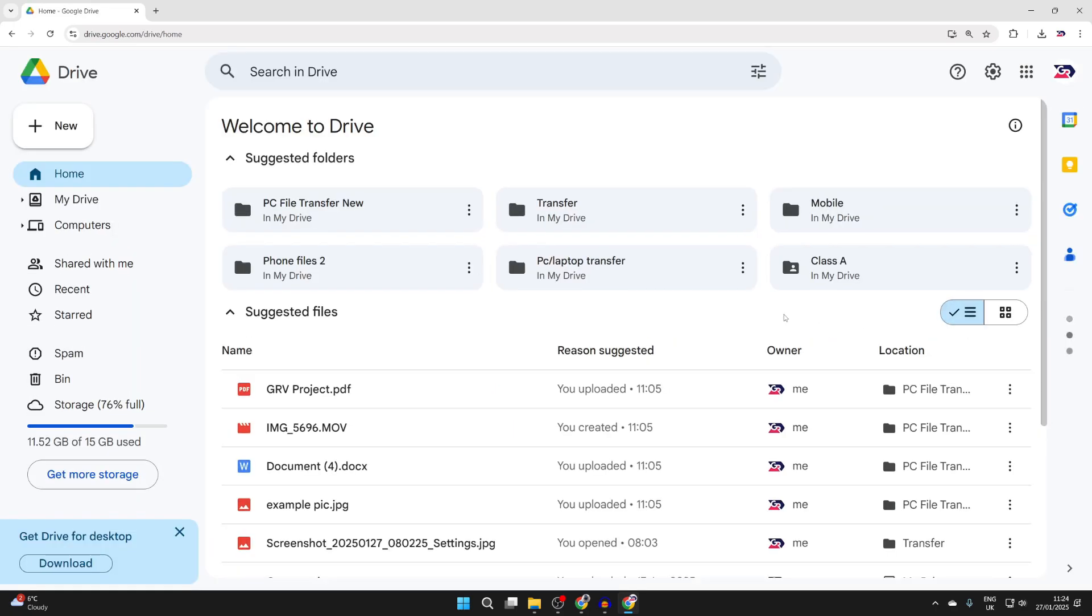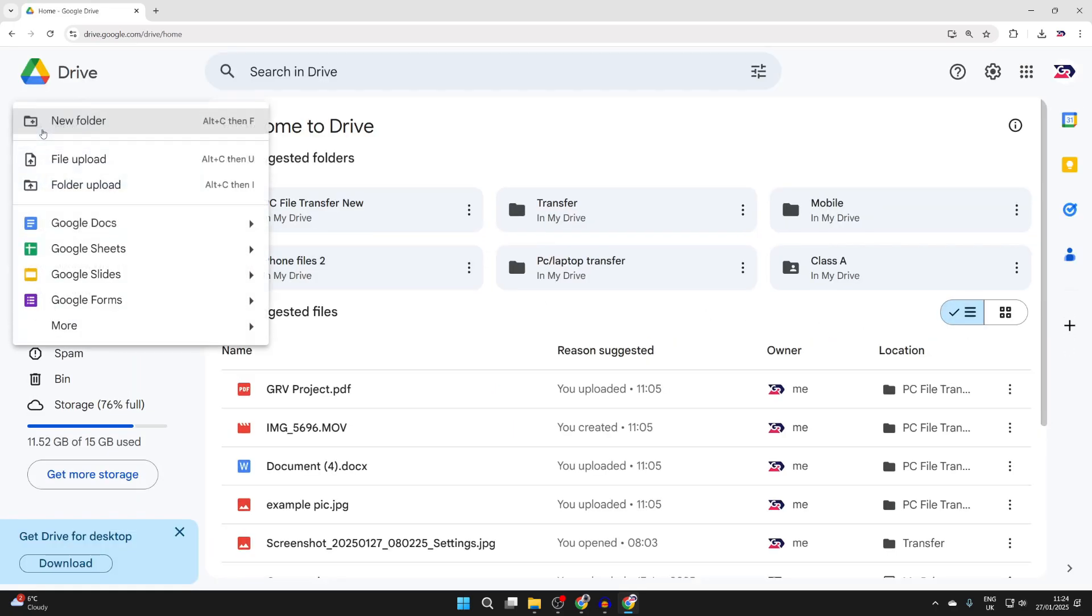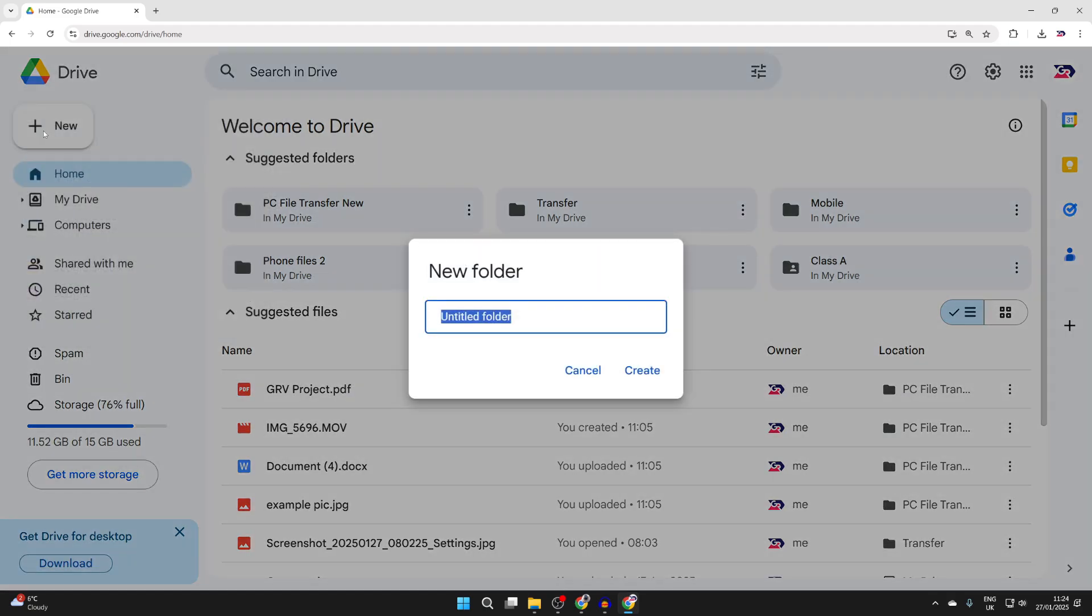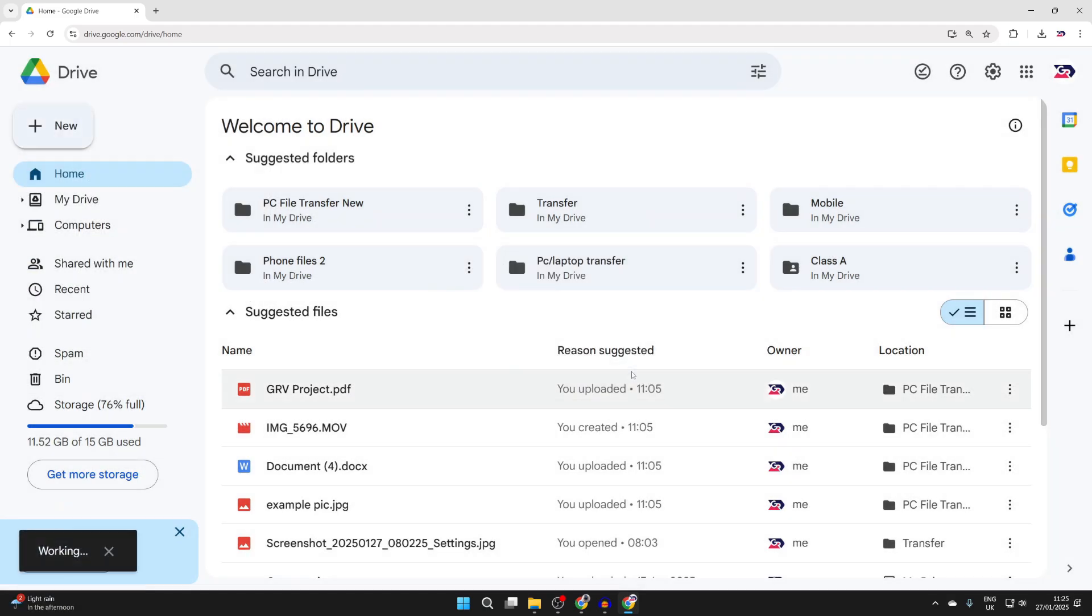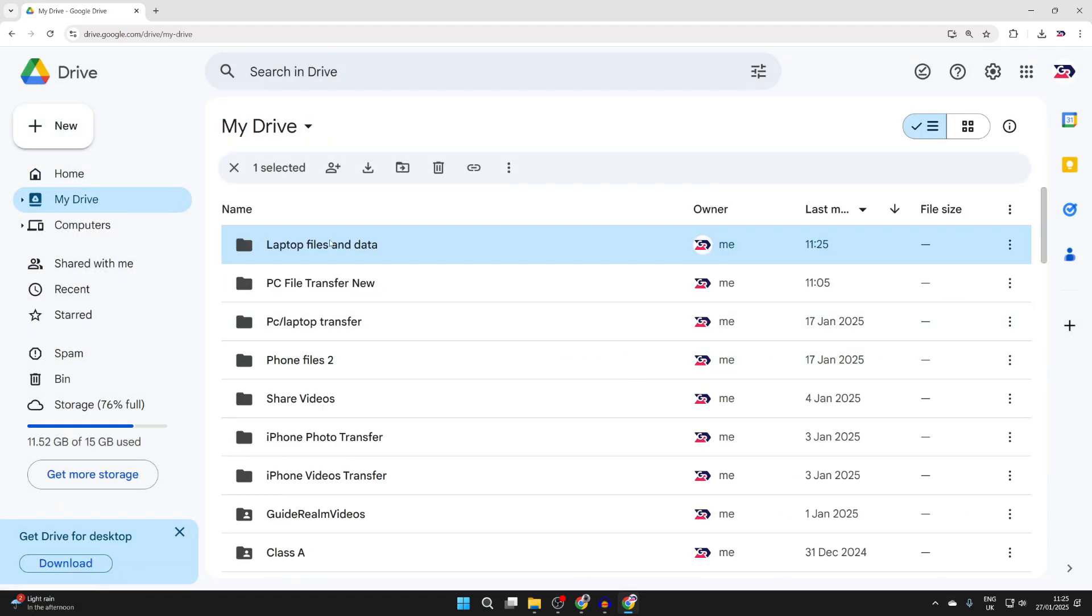Go to the top left and click New, then click New Folder. Name it, then click Create when you're ready and you'll be taken to the folder.